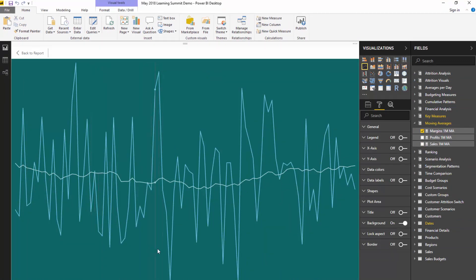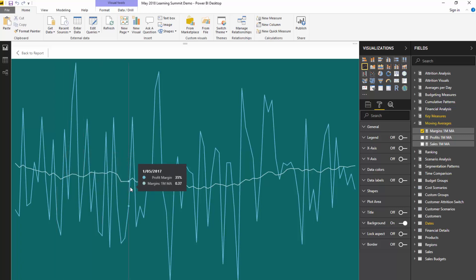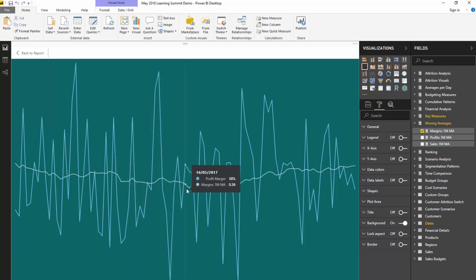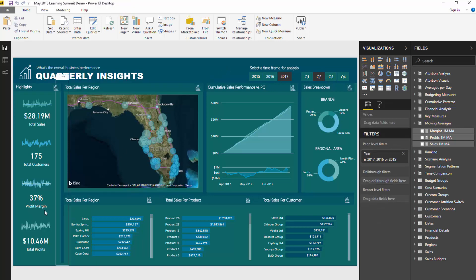You can see pretty stable margins, even though every single day the margins are jumping around quite a bit. It could be dependent on regions or the products we're selling, but it's good to have the moving average there because we can see it's actually pretty stable.